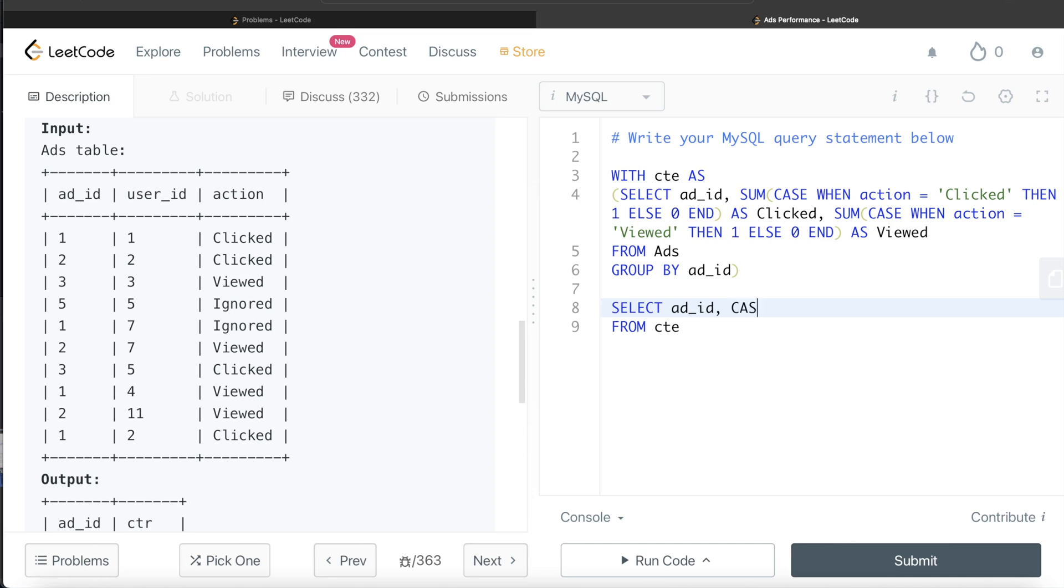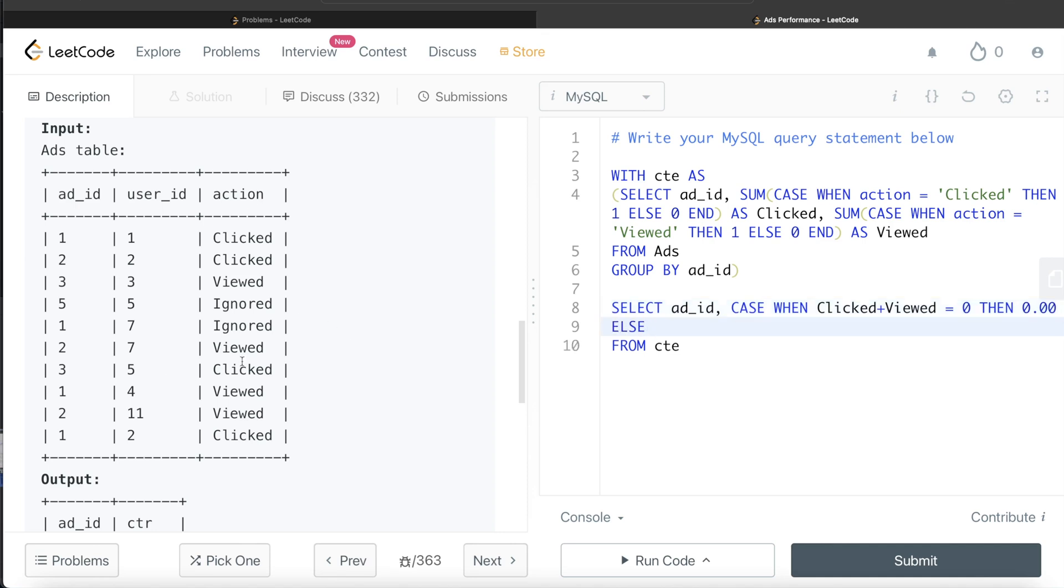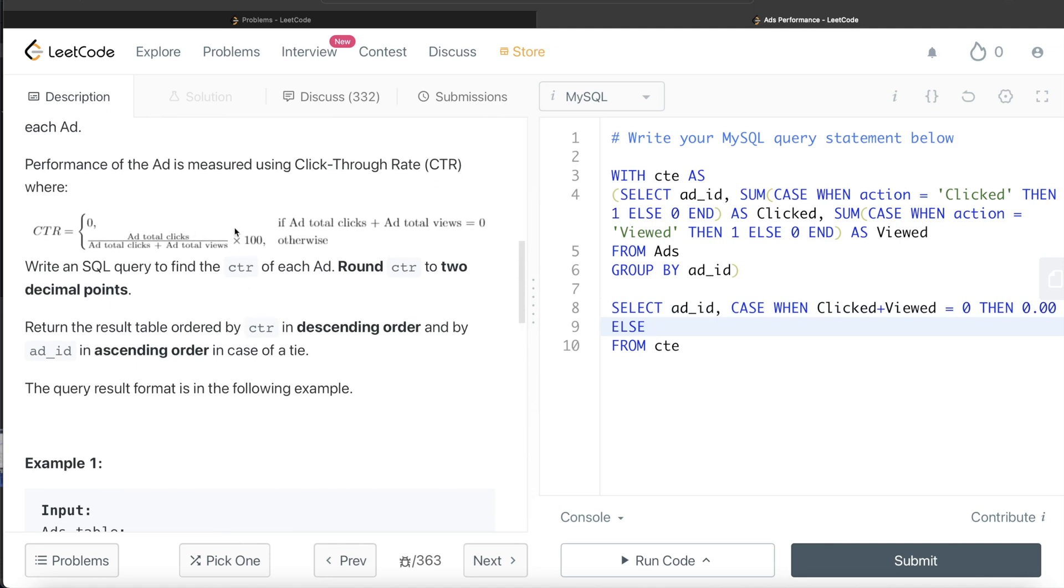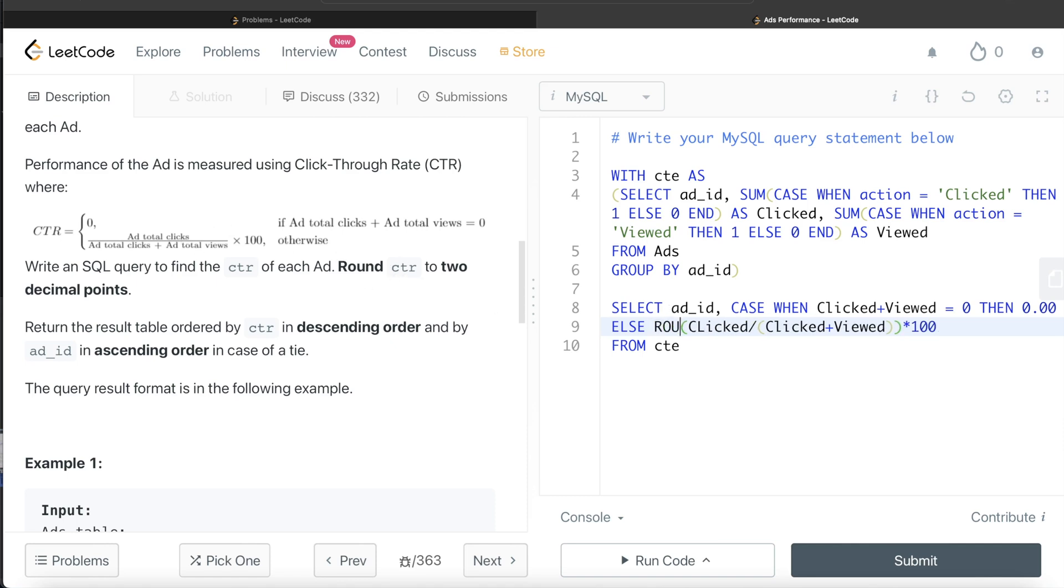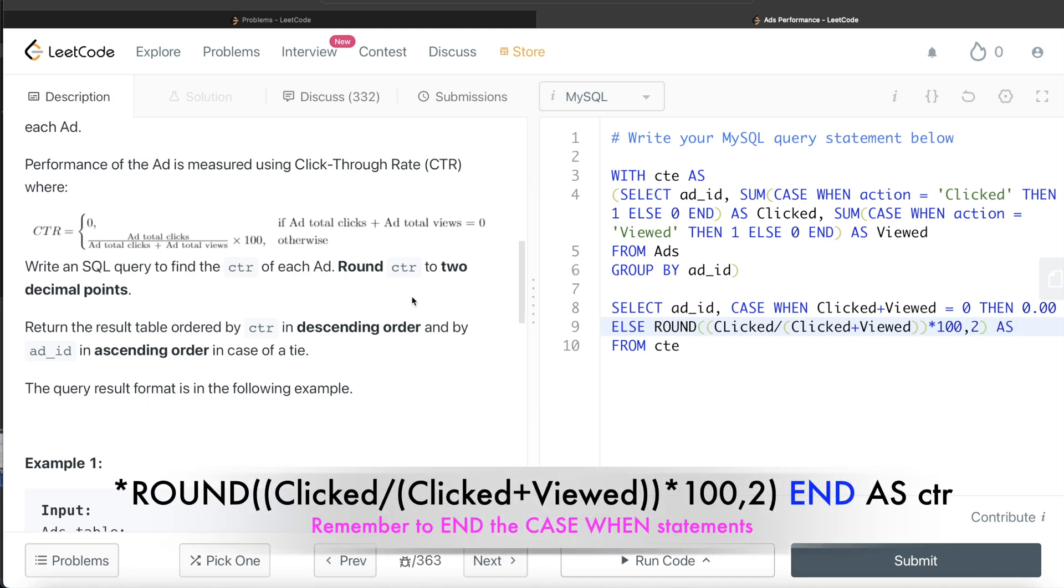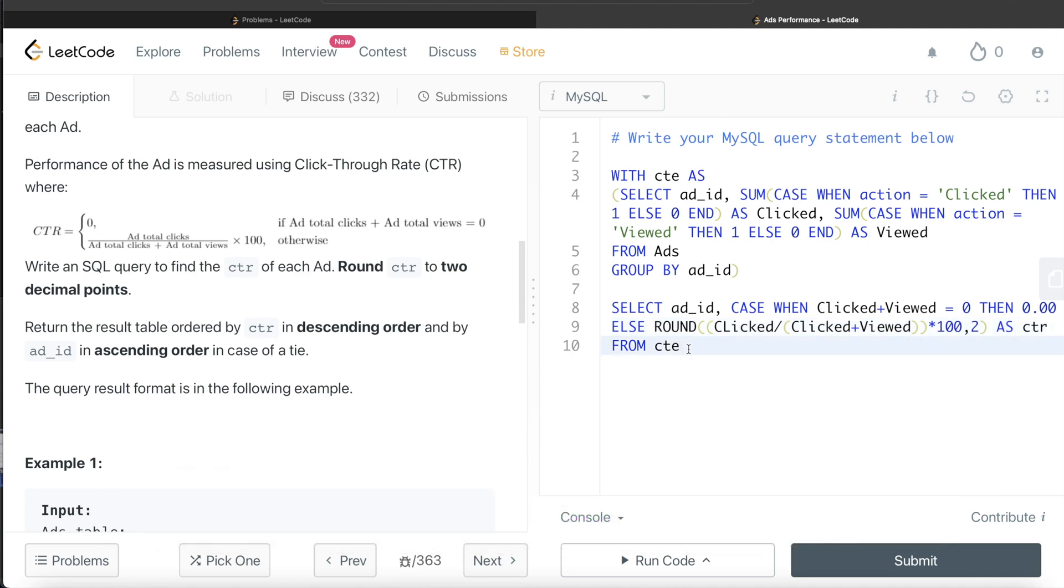Return the add_id and then we have two cases. So case when clicked plus viewed is equal to zero, then what do you do? You just simply assign 0.00 because that is what the question says. Else, like if that condition is not true, then what we need to do, we need to use this formula. So it is clicked divided by clicked plus viewed, and then multiplied by 100. And now we need to round this to two decimal places. So we write round this entire thing into two decimal places and this should be aliased as CTR. And then this entire thing should be ordered by CTR. So order by CTR in descending manner and then add_id in ascending manner.